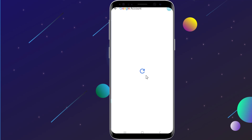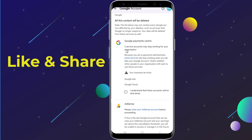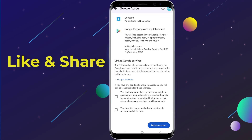You'll be asked to sign in to your Google account for security purposes. Read the information carefully, as deleting your Google account will erase all data associated with it, including emails, contacts, and documents stored in Google services like Drive and Photos.